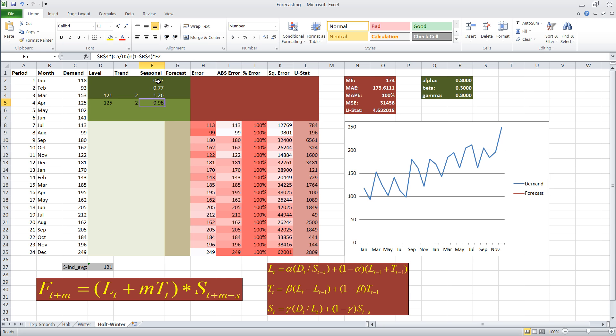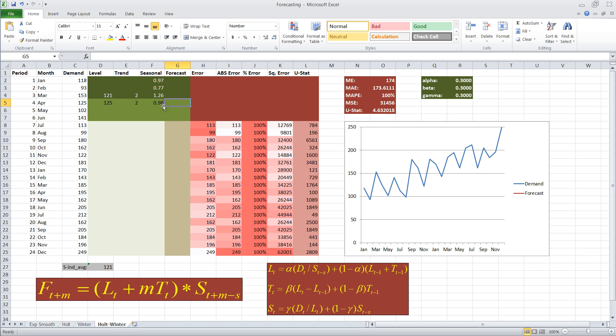Okay, so now what we can do is we can put together our forecast. Now, our forecast at time t plus m, it depends on this coefficient m. m is how many periods ahead we forecast. Now, in this case, we're going to keep m equal to one.